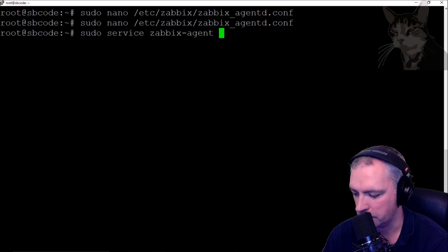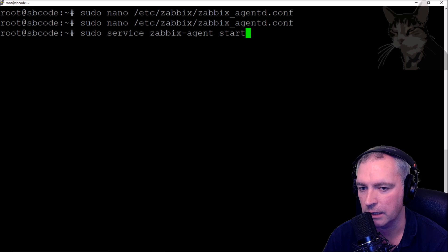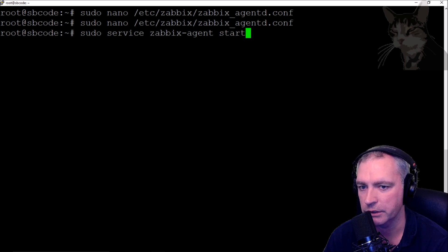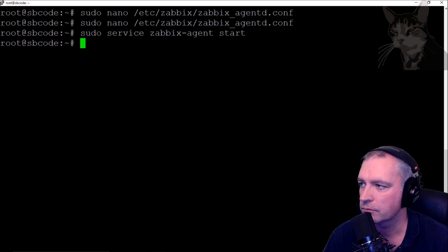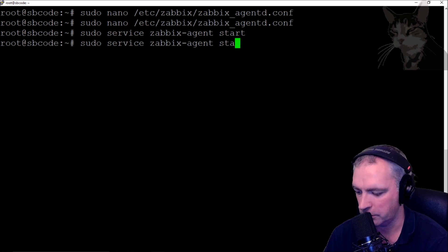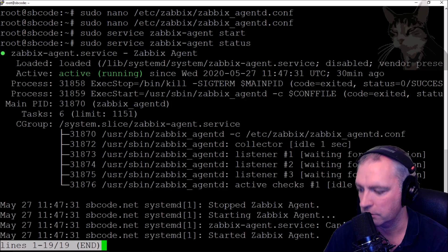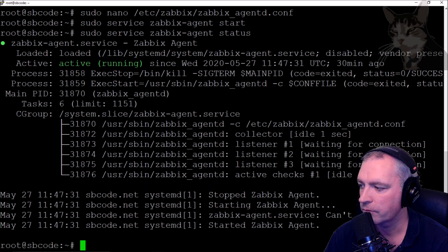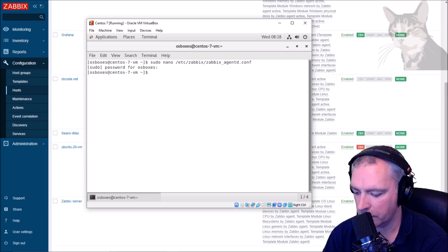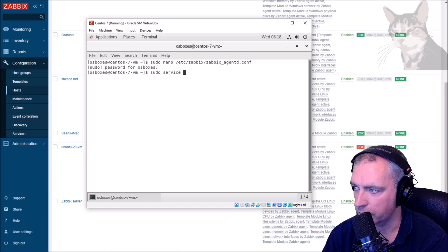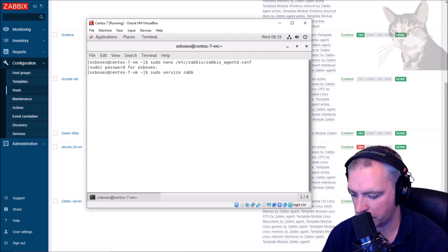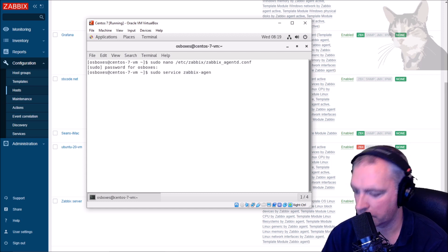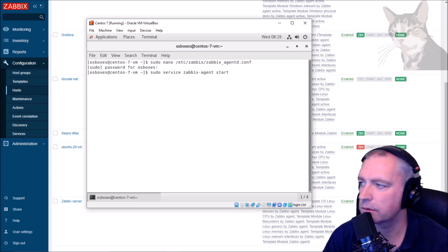Service zabbix-agent start. Now when this starts up it makes active checks immediately because it wants to know about the configuration from the server. Let's just do status just to make sure it's okay. It's okay, it's all good. And on my CentOS: sudo service zabbix-agent start.